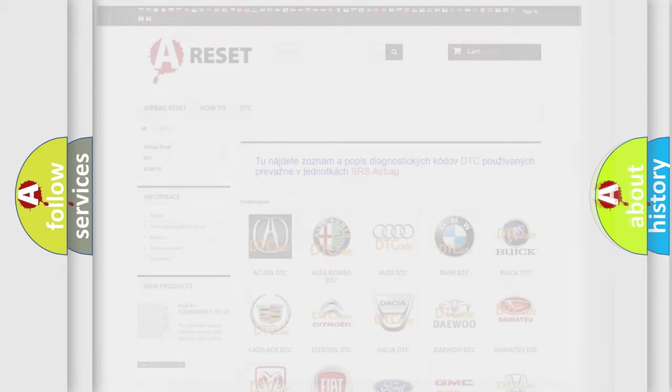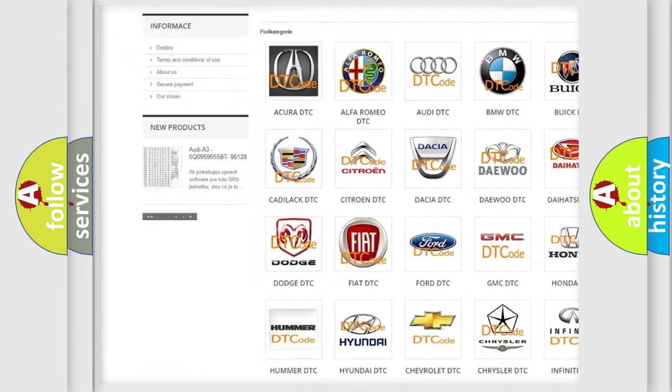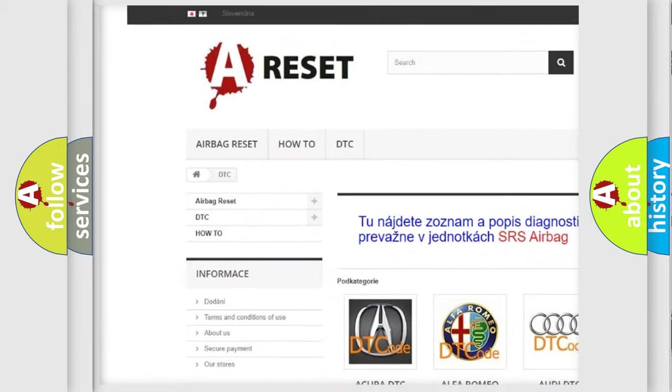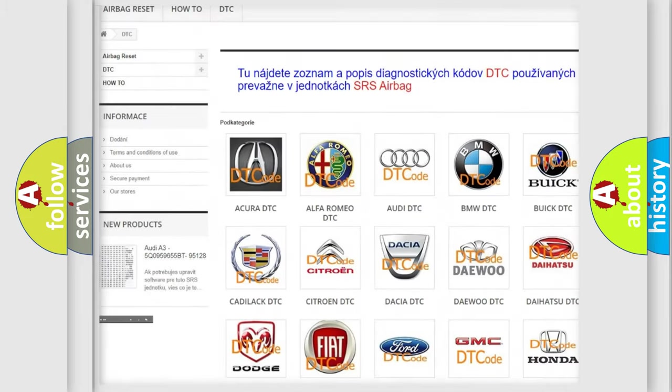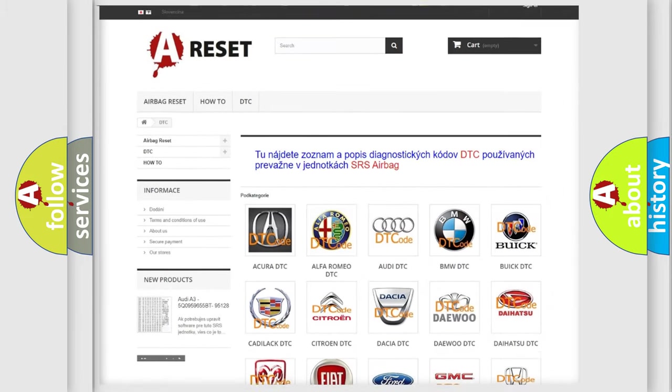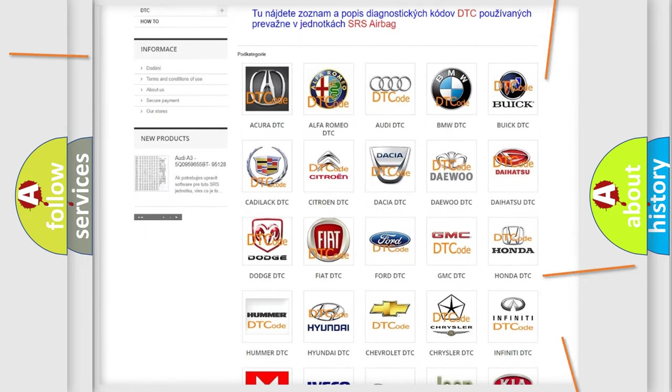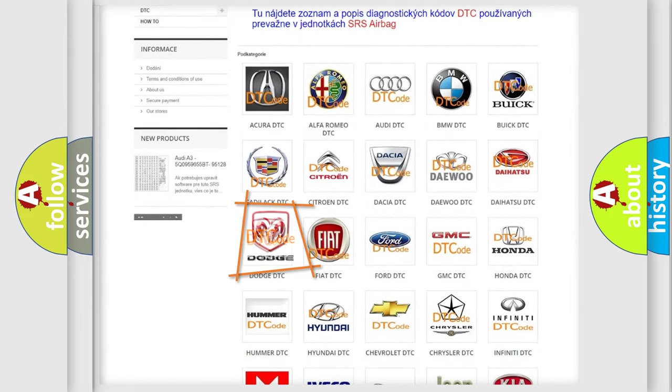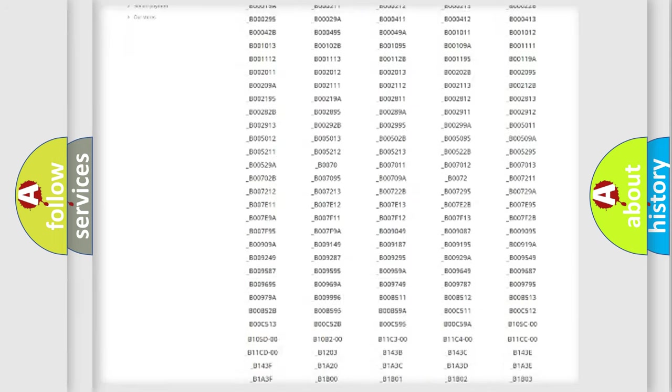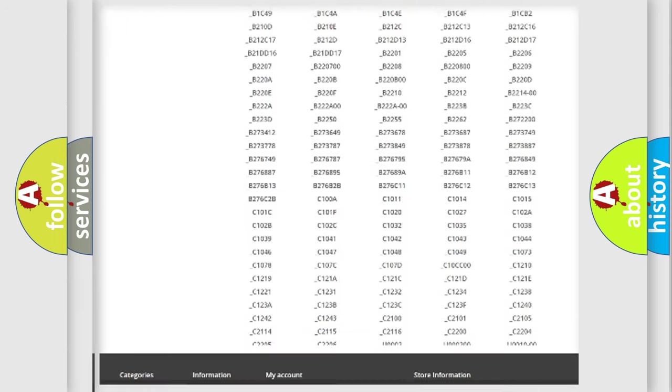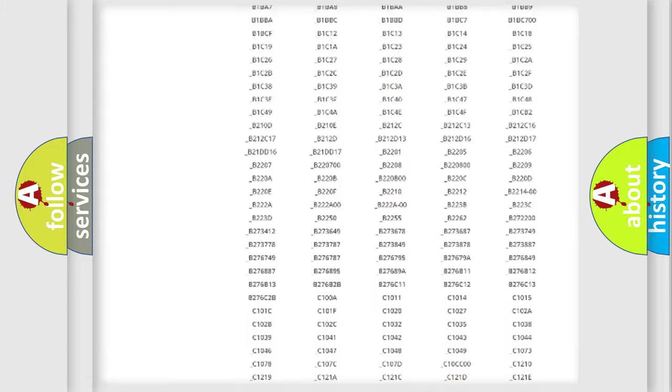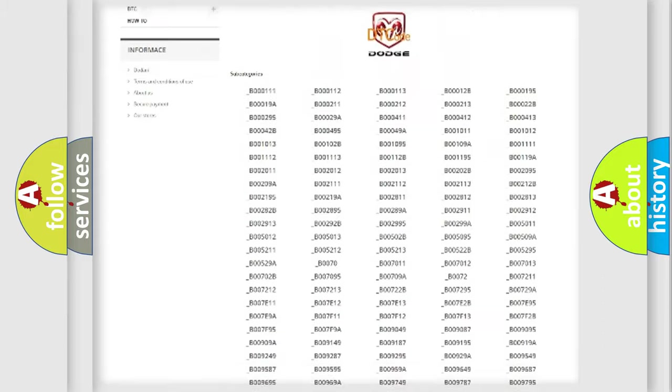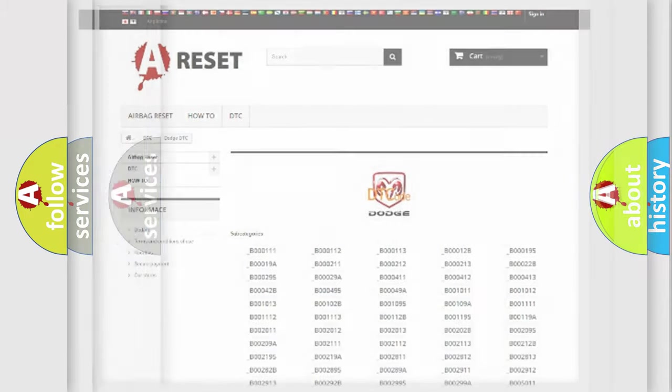Our website airbagreset.sk produces useful videos for you. You do not have to go through the OBD2 protocol anymore to know how to troubleshoot any car breakdown. You will find all the diagnostic codes that can be diagnosed in Dodge vehicles, and many other useful things.